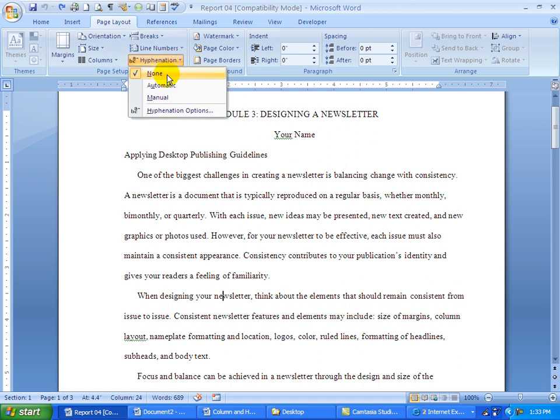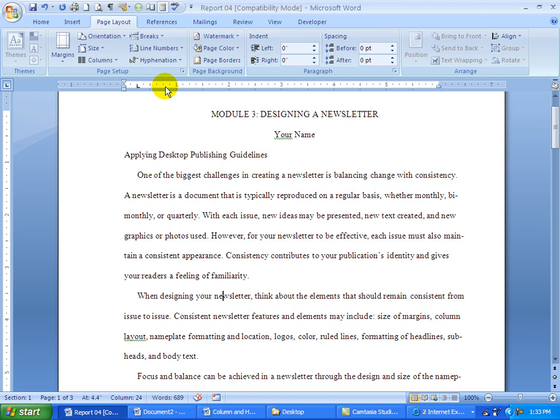You can see that it has already put hyphenation in. Just be aware that when you do use automatic hyphenation, it doesn't always make a correct choice, but it does a fairly decent job of doing it.